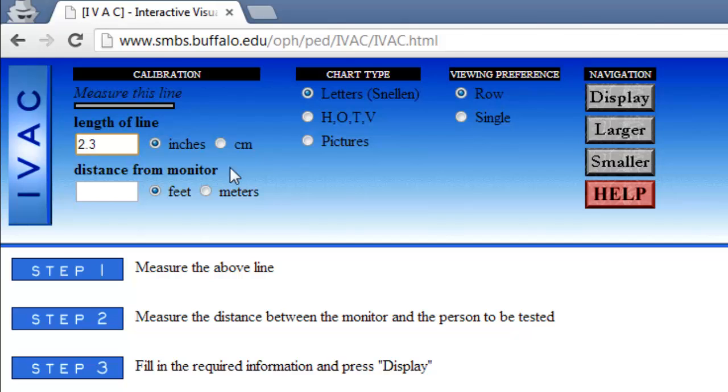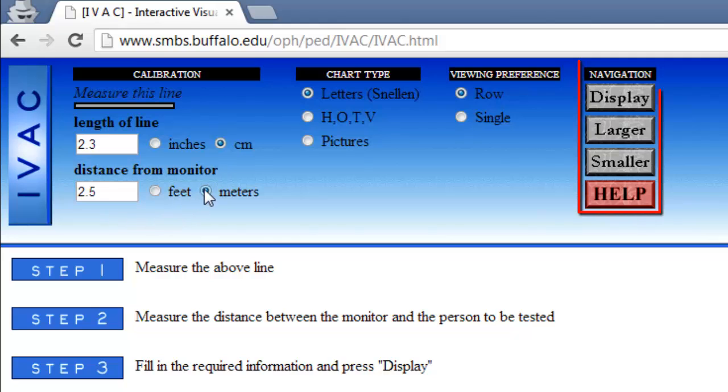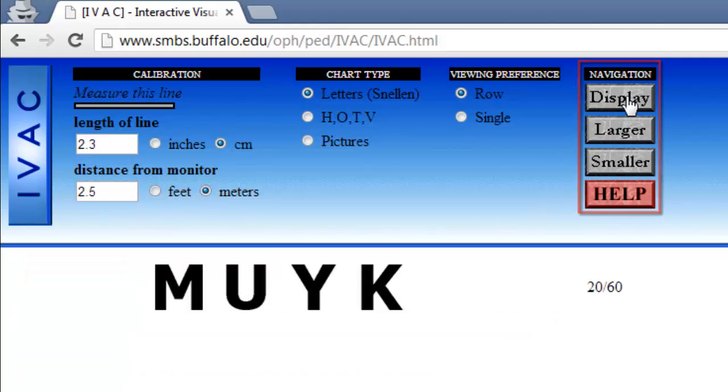Now measure the distance from where you'll be standing during the test to your monitor. Type the length into the white box underneath distance from monitor. Find the navigation options to the right and click display and the test letters will appear.